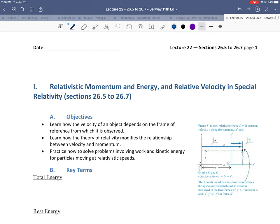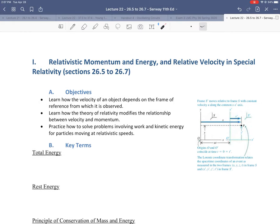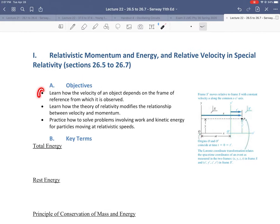Hello and welcome to the first part of Lecture 22. In this video, we're going to discuss the key terms and key equations that relate to relativistic momentum and energy, as well as relative velocity in special relativity. In the second video related to Lecture 22, we're going to go over some examples. This lecture covers sections 26.5 and 26.7 from Serway 11th edition.